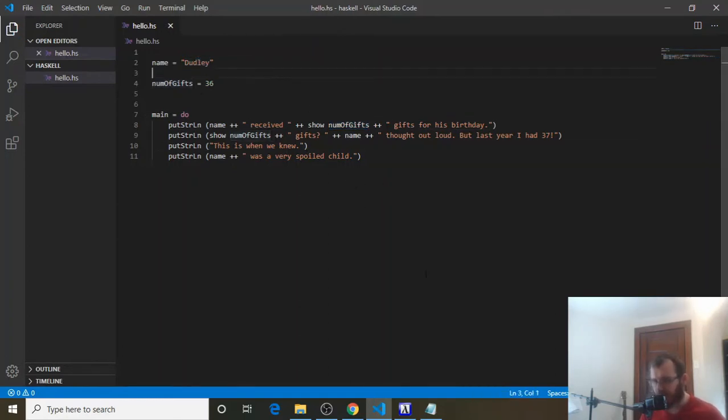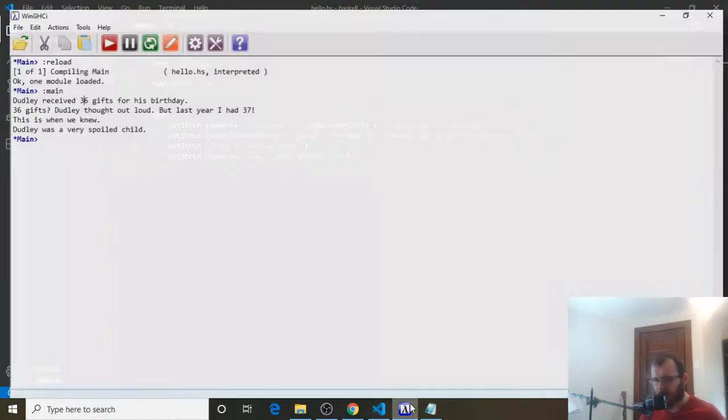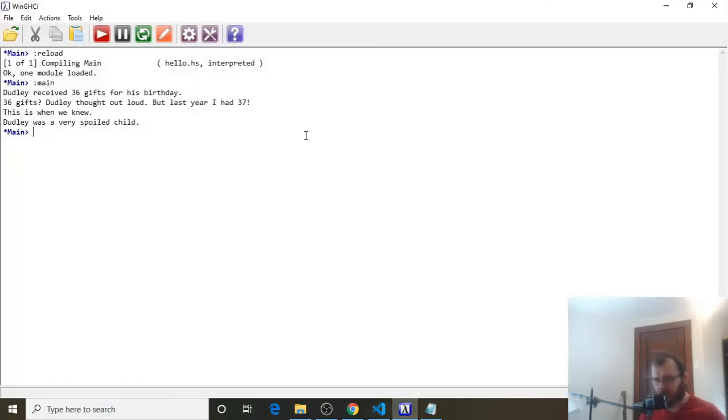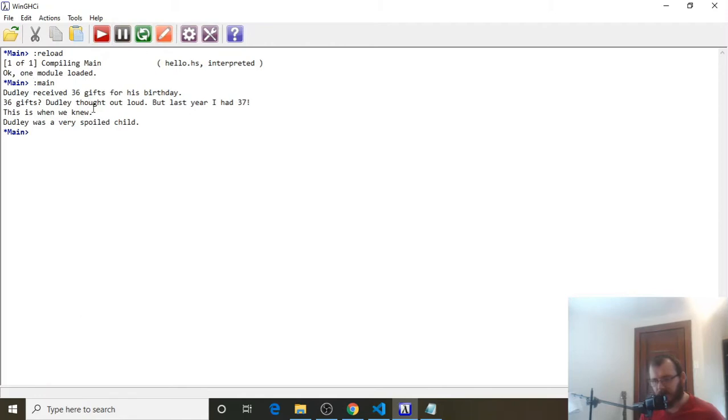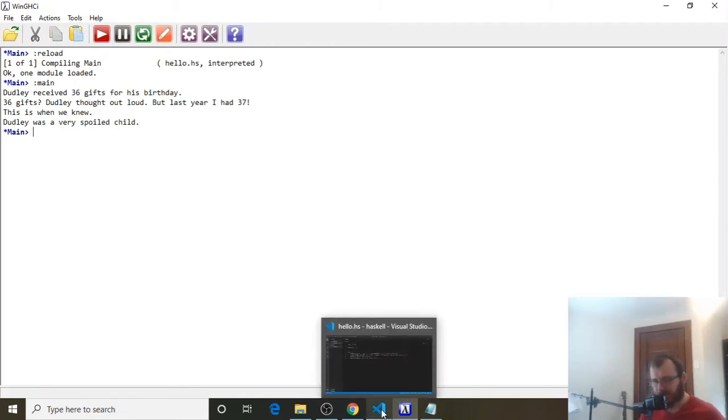So let's save it and go to our win.ghci, clear it, reload, and run it. And you can see we still have the same thing. So let's go back to VS Code.